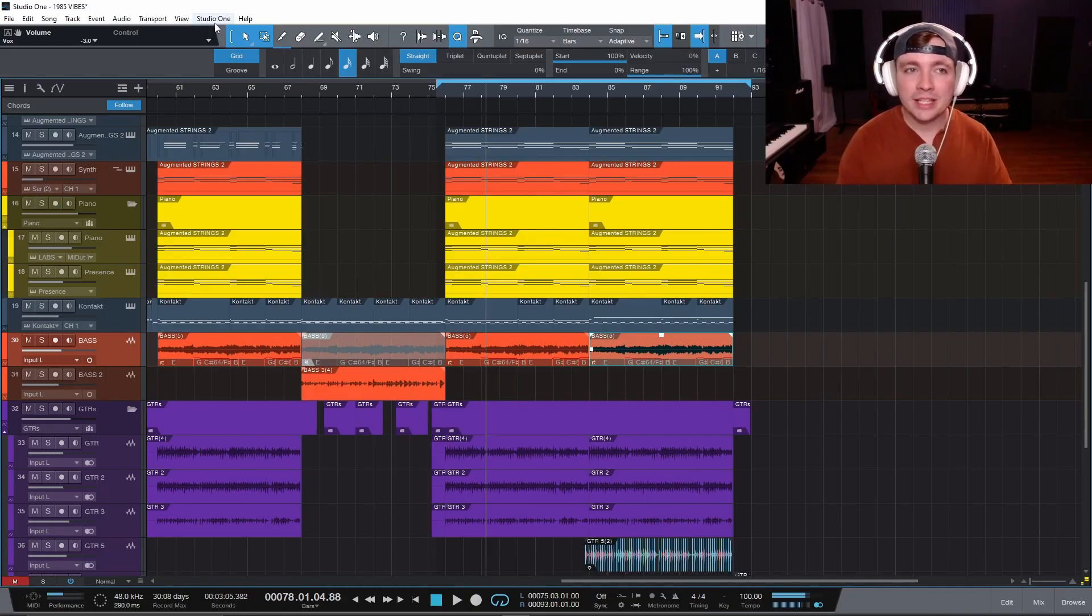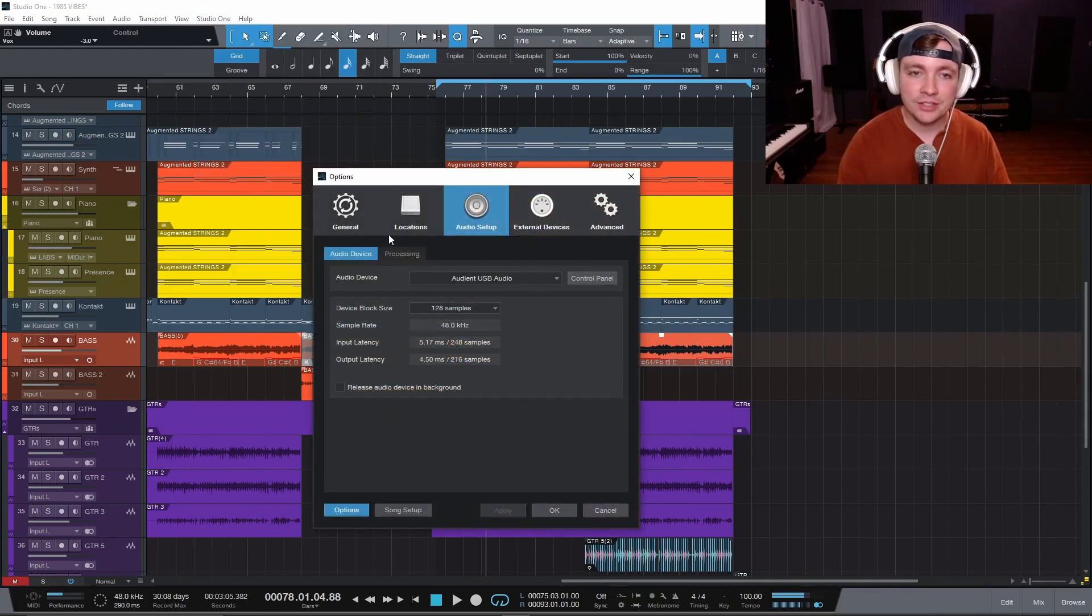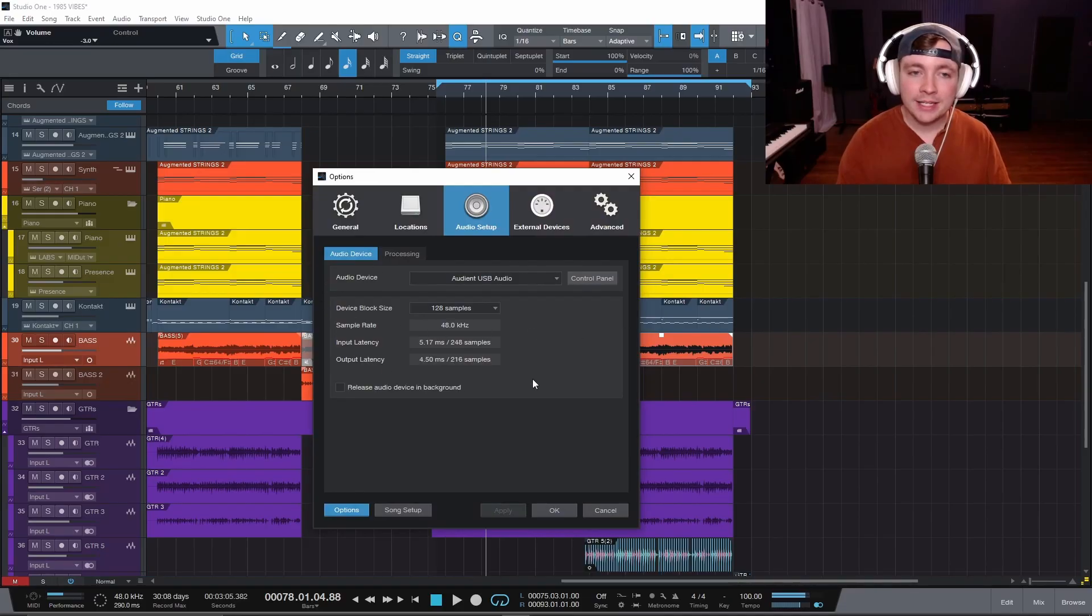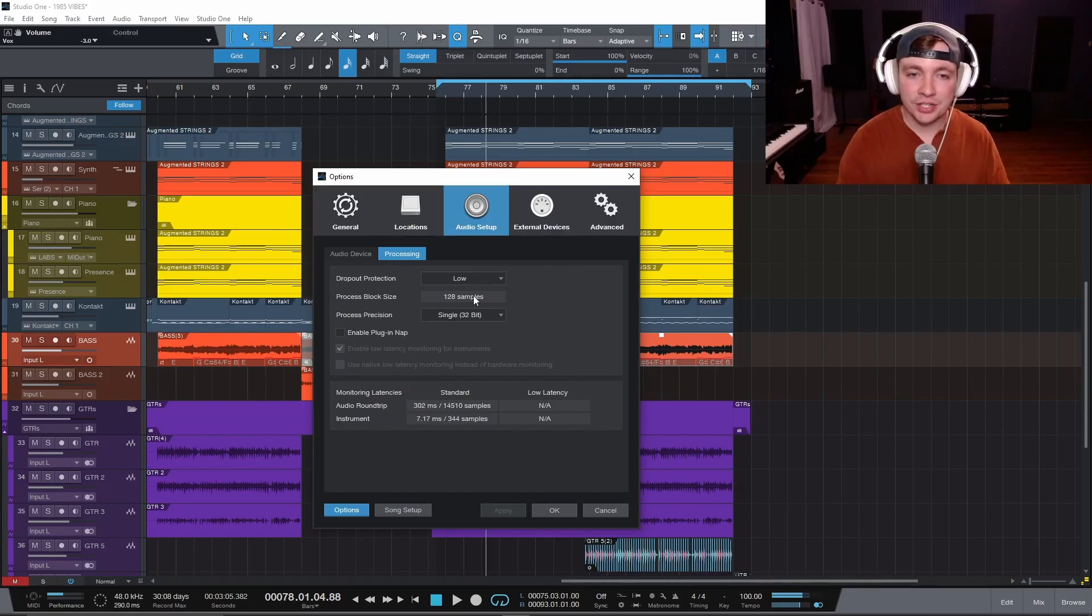So here are the three things you need to pay attention to. You're going to go to Studio One, click on Options, and then Audio Setup. We need to pay attention to block size, sample rate, and process precision, which is just your bit rate.